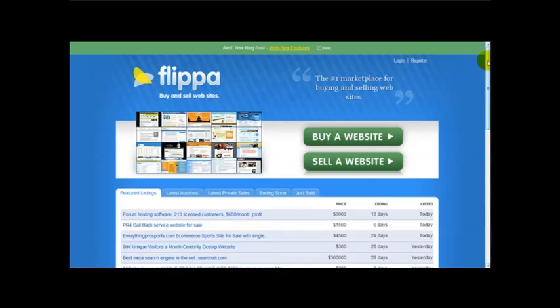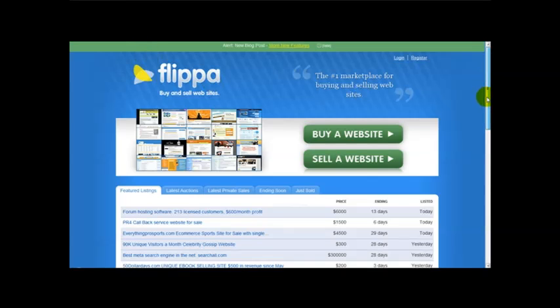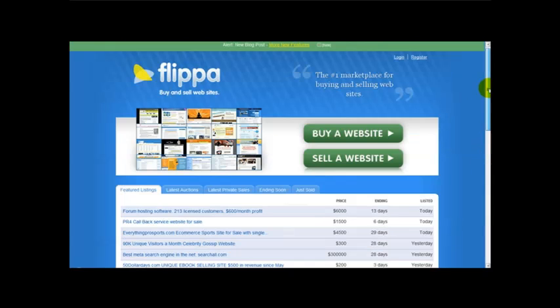Well SitePoint has actually got a new website which is sort of like a sister site and it's called Flippa.com. And in this video I'm just basically going to talk about how to register on Flippa.com.